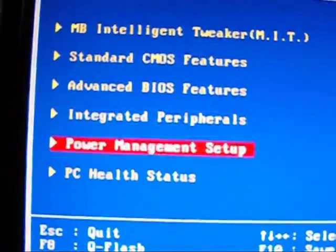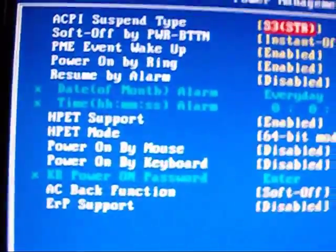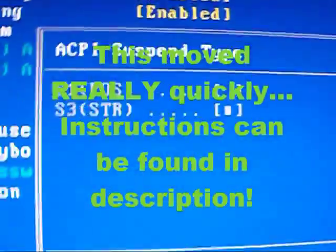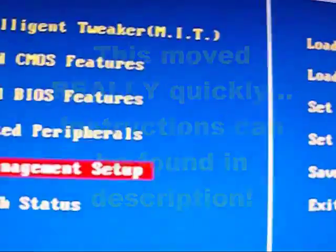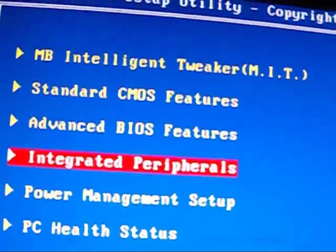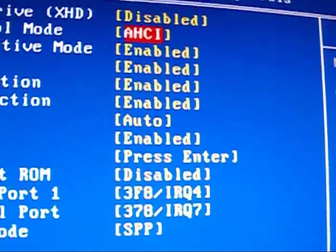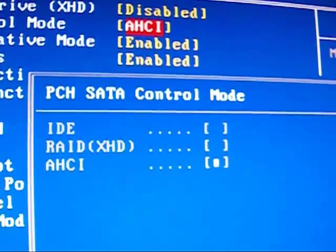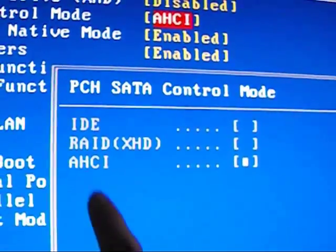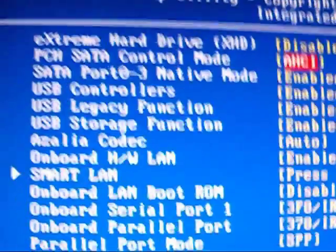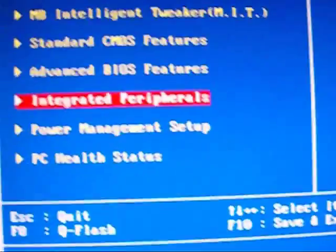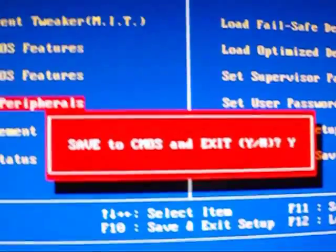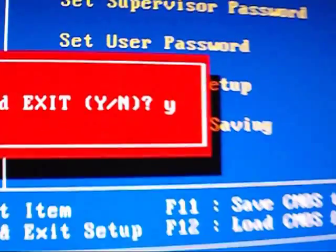So once in the BIOS, you want to go to Power Management. In Power Management, change this to S3STR. Then change your HPET mode to 64-bit and exit. Next, go to Integrated Preferables and change your SATA mode to AHCI. Do not make it IDE. So A-H-C-I. Finally, press F10 and type in Y and click Enter.